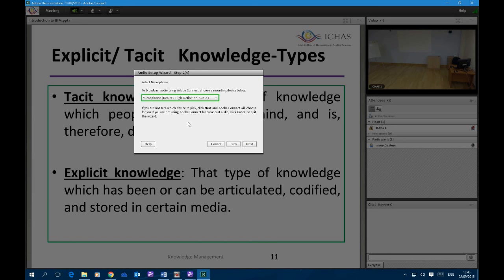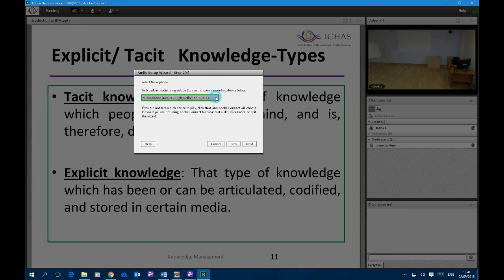The next part is testing the microphone. You're given the option to select the microphone you want to test. If you're using a laptop, it may well have a built-in microphone, so you will have two microphones available — either the one on the laptop or the one on your headset. You must use the one on the headset. The laptop microphone is an open microphone and will pick up noise from all around the room. It's important that you select the right mic.